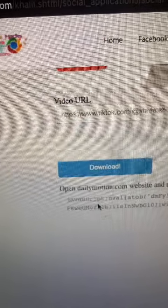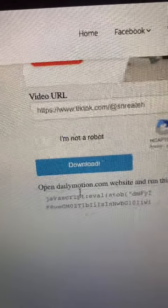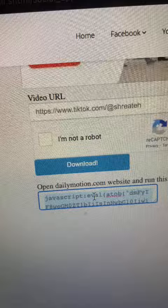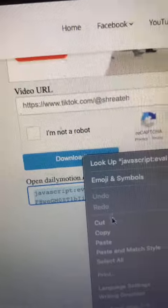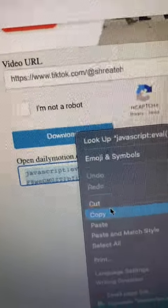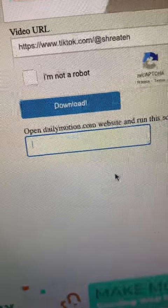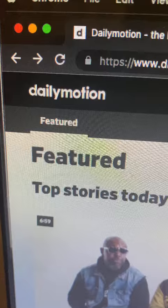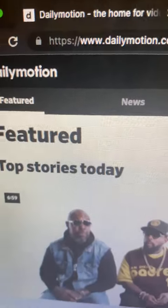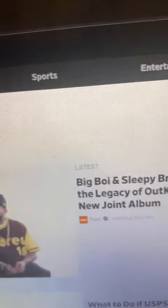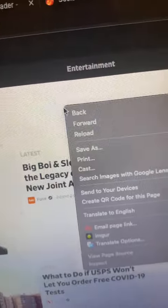The app will give you a code. Click on the code and choose 'Copy' or 'Cut' to make sure you have copied it all. Then go back to the Dailymotion website.